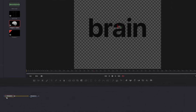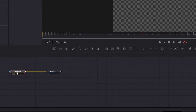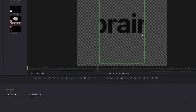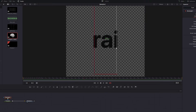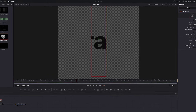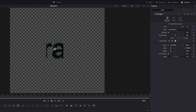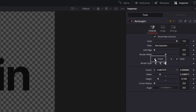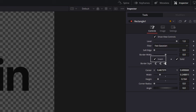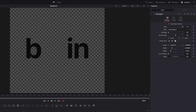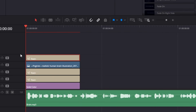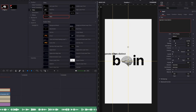Click on the brain word layer and go to the Fusion page. Here we're going to add a mask over the R and A letters, so click on the template node and click here to add a mask to it. You can adjust it from the viewer and also in the inspector tab. When the mask is perfect, click here to invert it — and there you go.